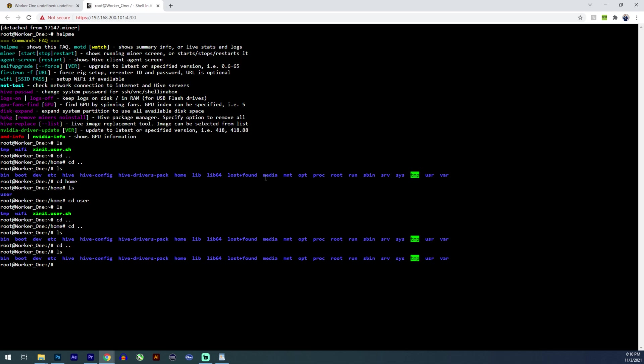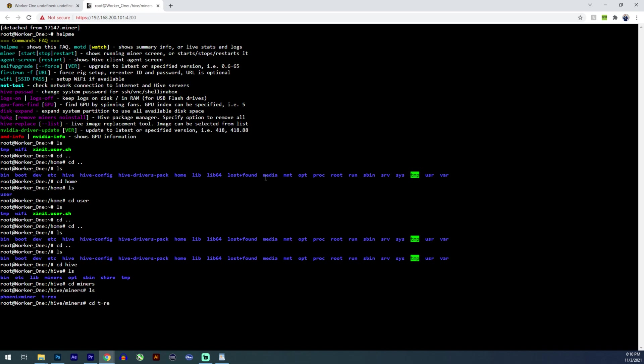I forgot which folder. Oh, let's go to the hive folder. CD hive. Let's list what's in here. Then you go CD miners. Let's list what's in there. CD T rex.